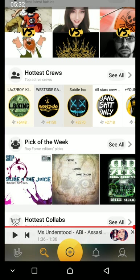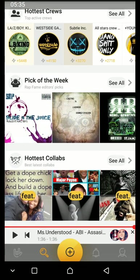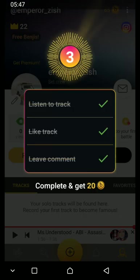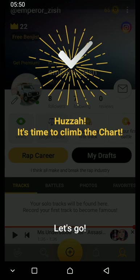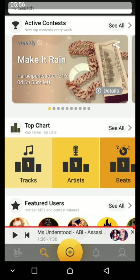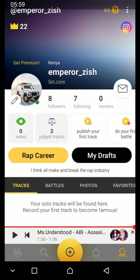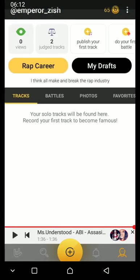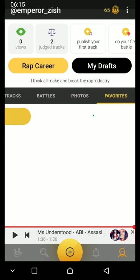You can also see the crew, peak of the week, and how to come back. You can choose your followers and who you're following. You can also look at your draft — when you make a song and haven't completed it, it's an ongoing project. You can also see your draft battles and photos.